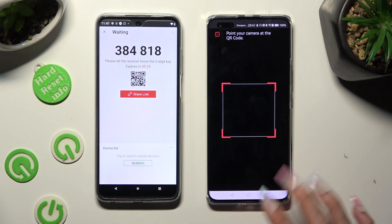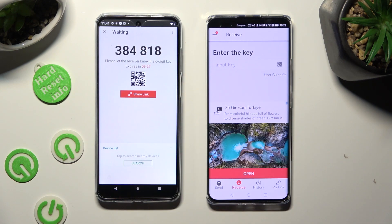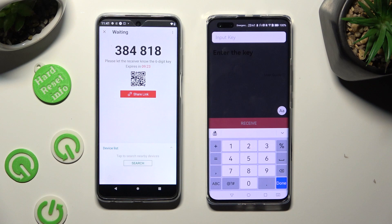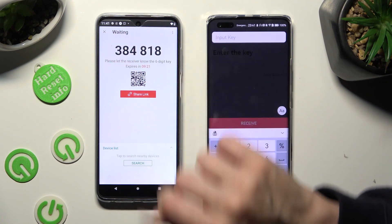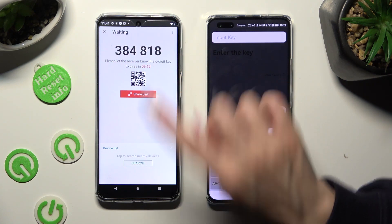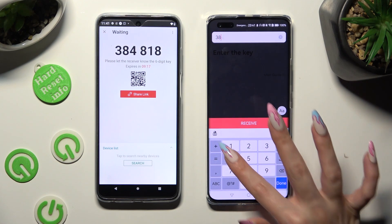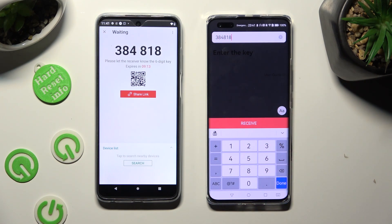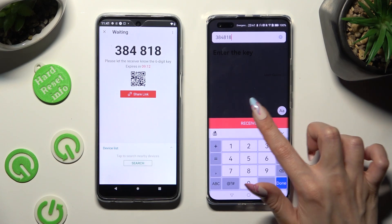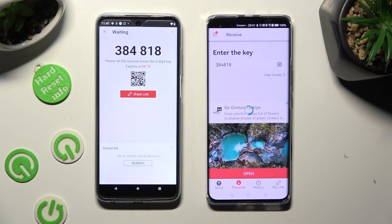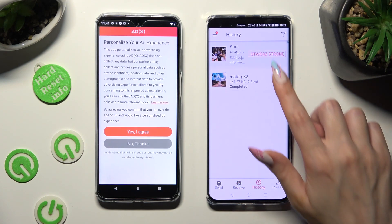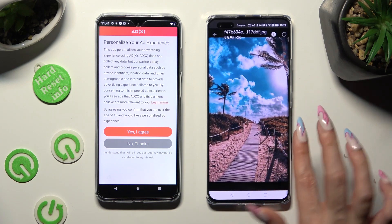If you prefer to input the key, click on the Input Key section and type in all of those numbers before they expire. Then hit Receive. As you can see, my photo was successfully transferred.